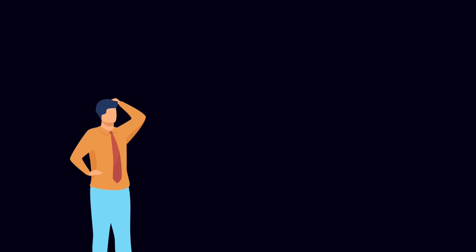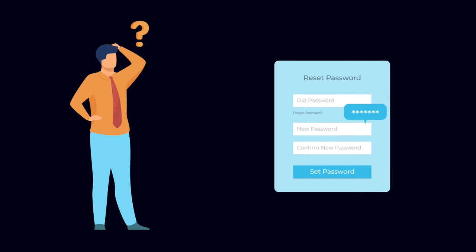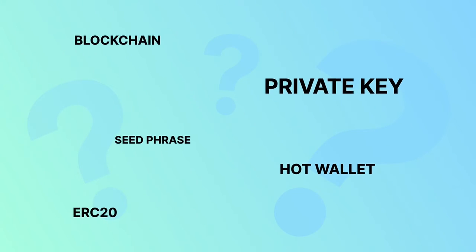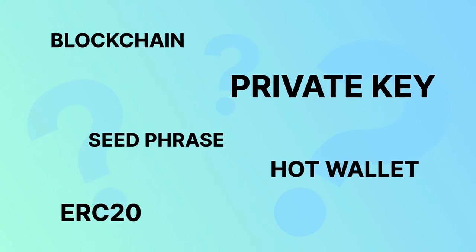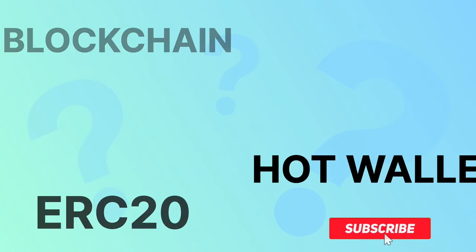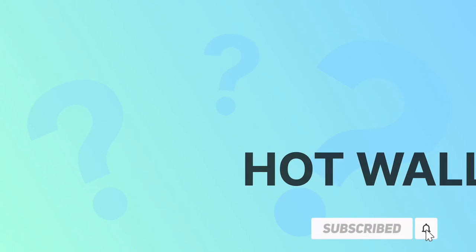With cold wallets, the biggest vulnerability is losing it or forgetting the password. Good job! Knowing the trade-off between hot and cold wallets is essential to your Web3 journey. Do stick around for more videos.